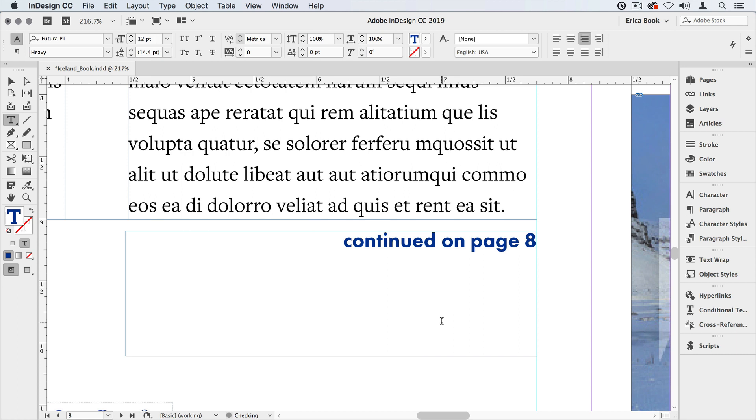Now if you notice we're on page 8 and it says continued on page 8. That's not the next page number. Well right now it doesn't know what the next page number is. It's not telling you the next page number in the document but rather the next page number where that story continues. We'll fix that in a second.